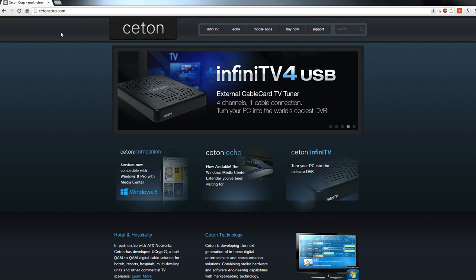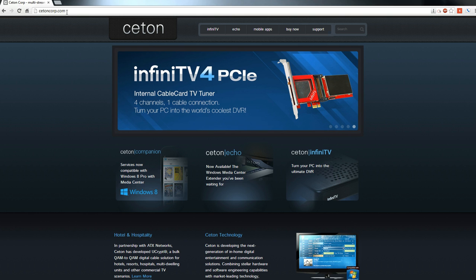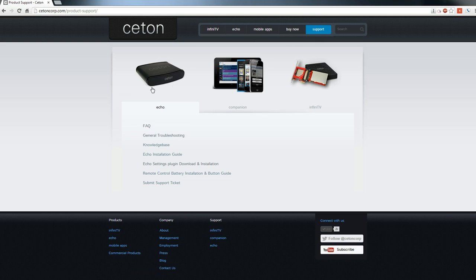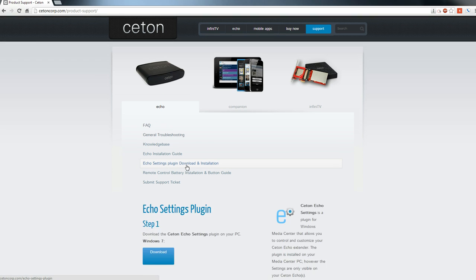First, head to cetoncorp.com on your home theater PC, then go to the support tab. There's a bunch of different support sections for Echo, the Companion, and the Infinity V. What we're interested in is the Echo tab, going down to the Echo settings plugin download and installation.